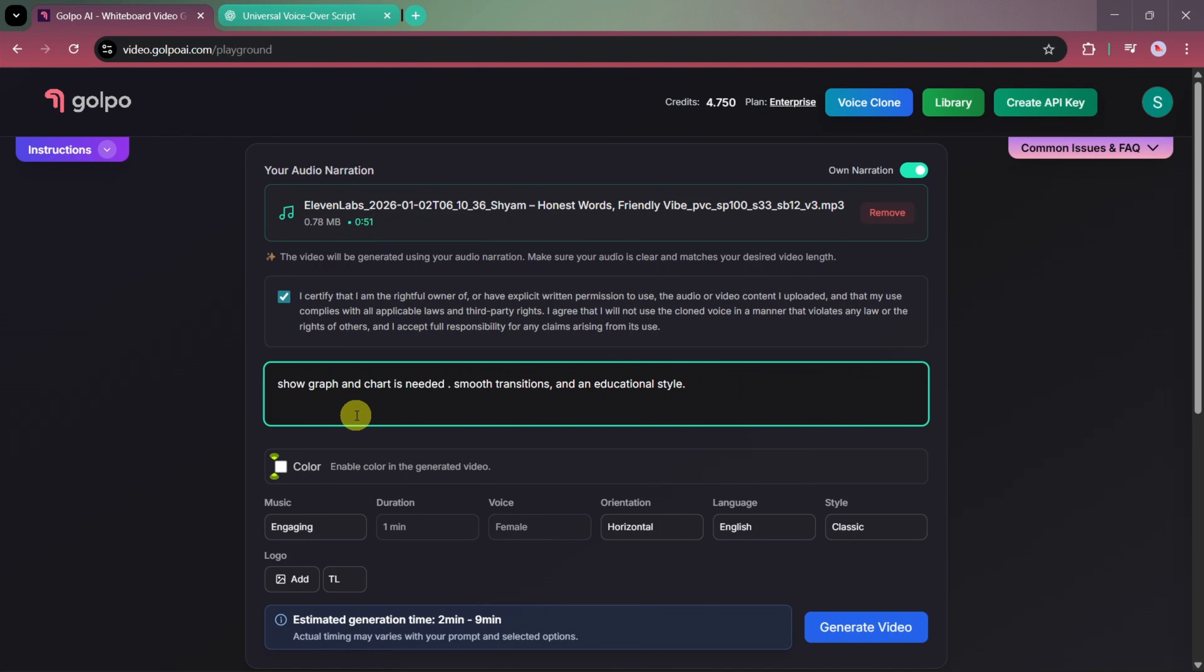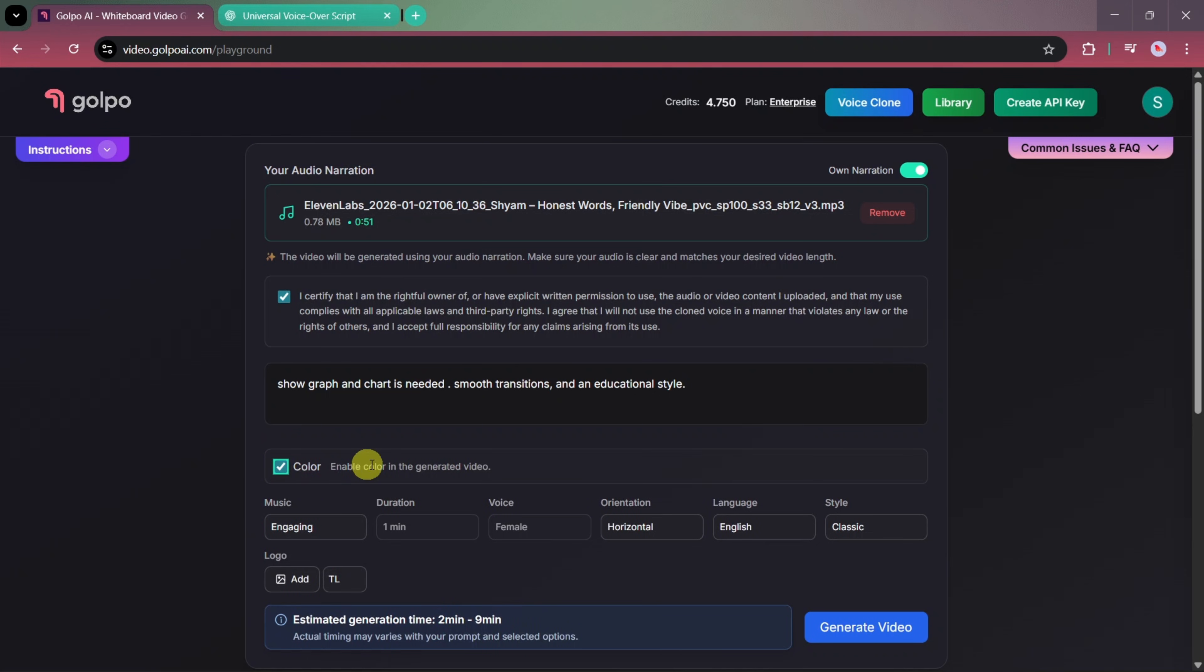Now, let's move to the prompt section. Here, we'll enter a short prompt to guide the AI in creating the visuals. For example, show graphs and charts where needed using smooth transitions in a clean educational style. Once the prompt is ready, we'll scroll down and select the color option, which will generate a colorful video instead of a black and white one.